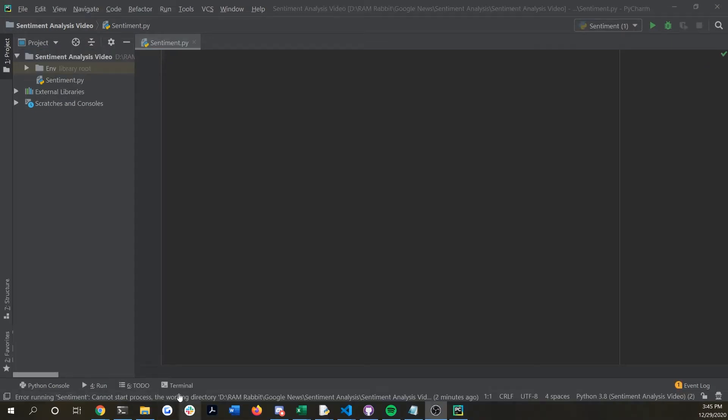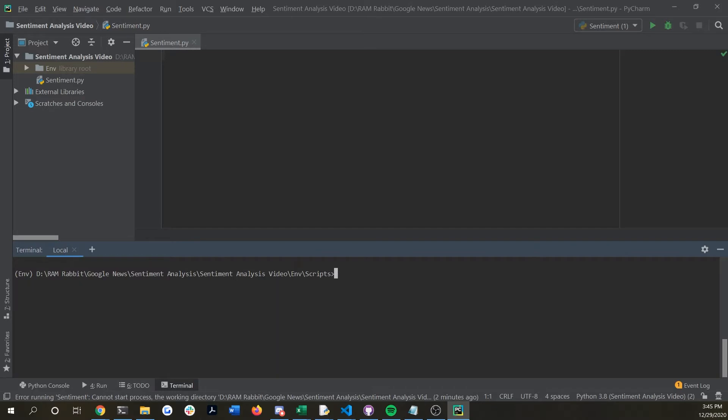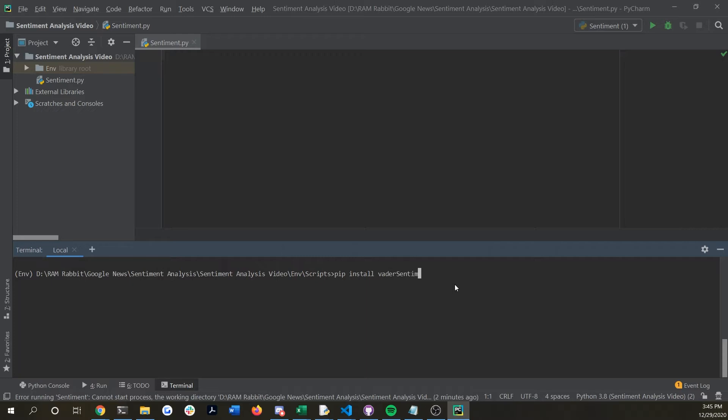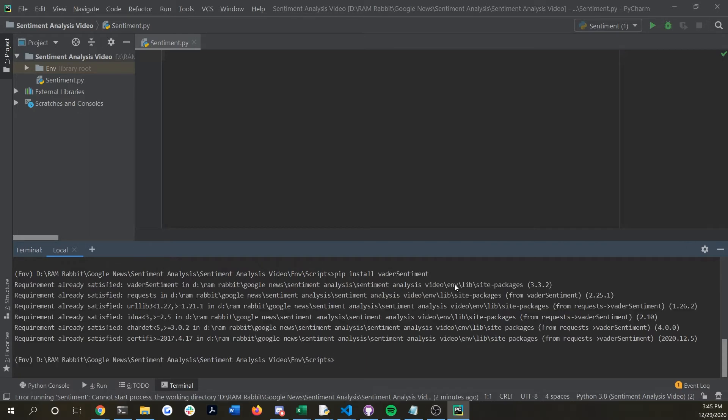To start off, we're only going to need two packages. If you go to your command line in either whatever IDE you're using or if you want to just open up the Windows command line, you're going to say pip install vader sentiment. I already have it installed and also you probably should use a virtual environment just to avoid any issues that you might have.